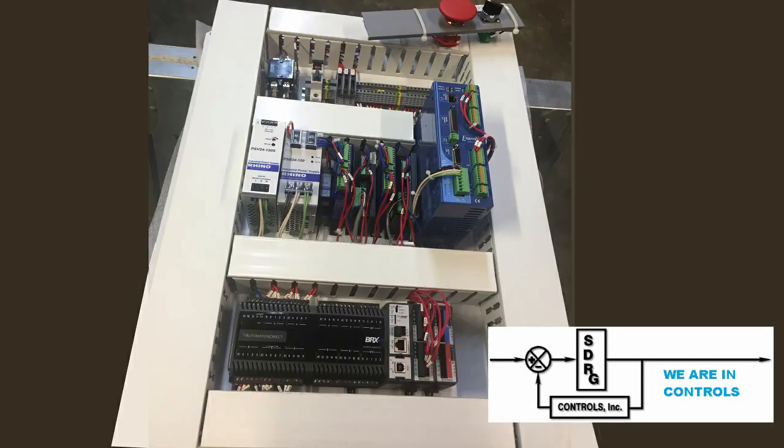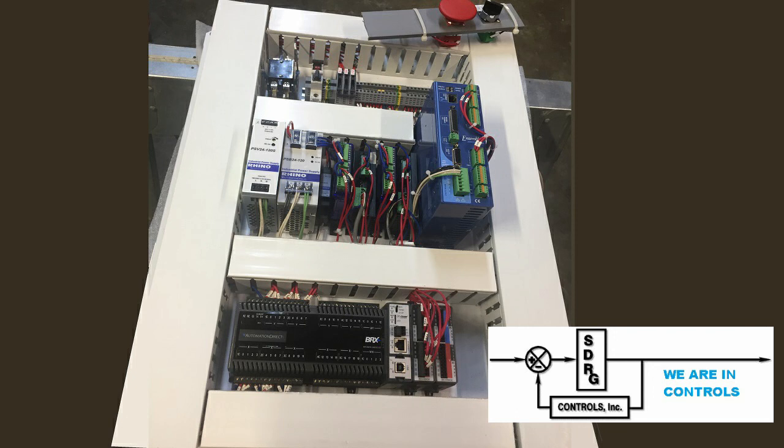Shown here is the control setup used for testing and configuration. Note, the switches at the top right were used during testing prior to final assembly. This subpanel was installed in an enclosure for shipment to the customer.